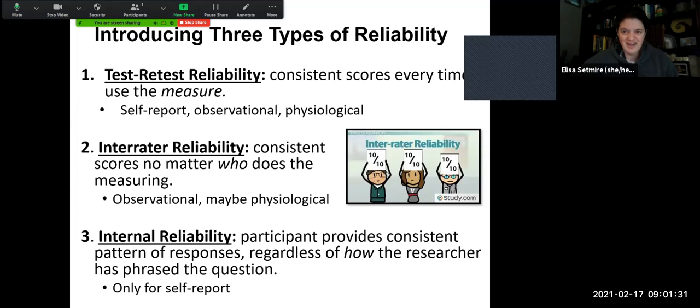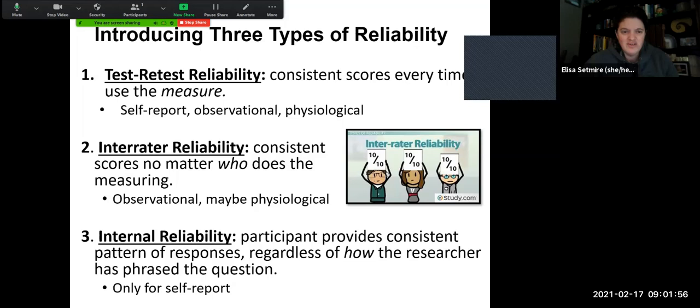There are multiple types of reliability, just like there are multiple types of validity. One very commonly discussed type is test-retest reliability, where we hope to get consistent scores every time we use a measure. So if we were having you watch somebody and evaluate how many times they do something, hopefully you'd get a similar response each time. Or if you took that subjective well-being inventory, hopefully you'd yield very consistent scores. If we gave you a test and then retested you, you should ideally score very consistently with what you got before.